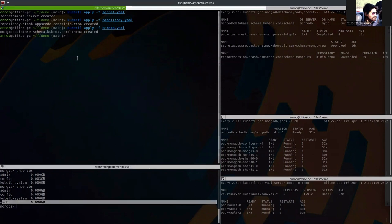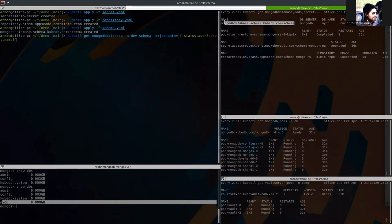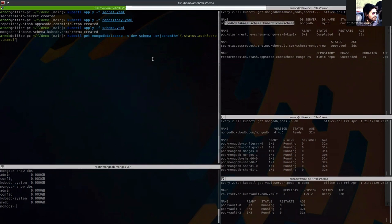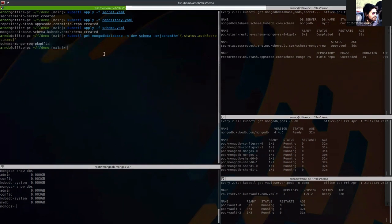Well, I want to show another thing. If we get the vault created secret from the status of the schema of our MongoDB database spec, you can get the secret here.